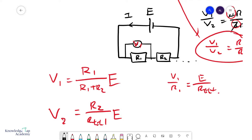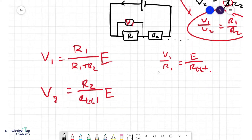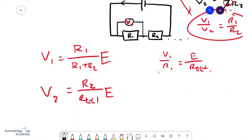This of course can go on if there are many resistances in series as well. The potential divider principle effectively gives us a nice way to calculate potential differences without needing to think about the current in the circuit.